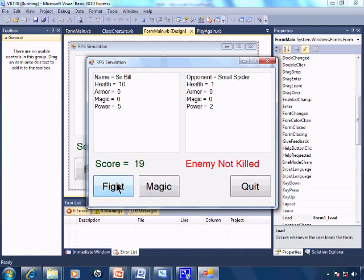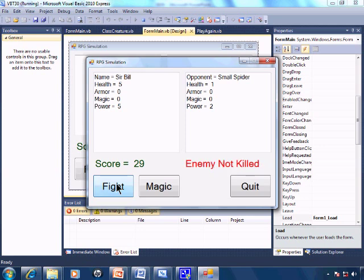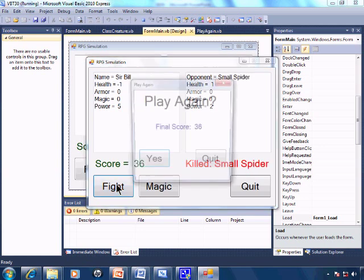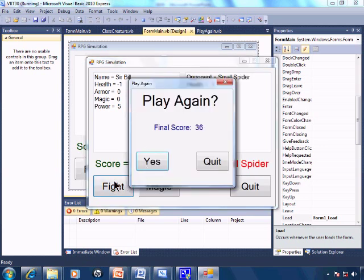So let's go ahead and fight. And once Sir Bill's health is finished, the play again window pops up giving the final score. And we can either play again or quit.